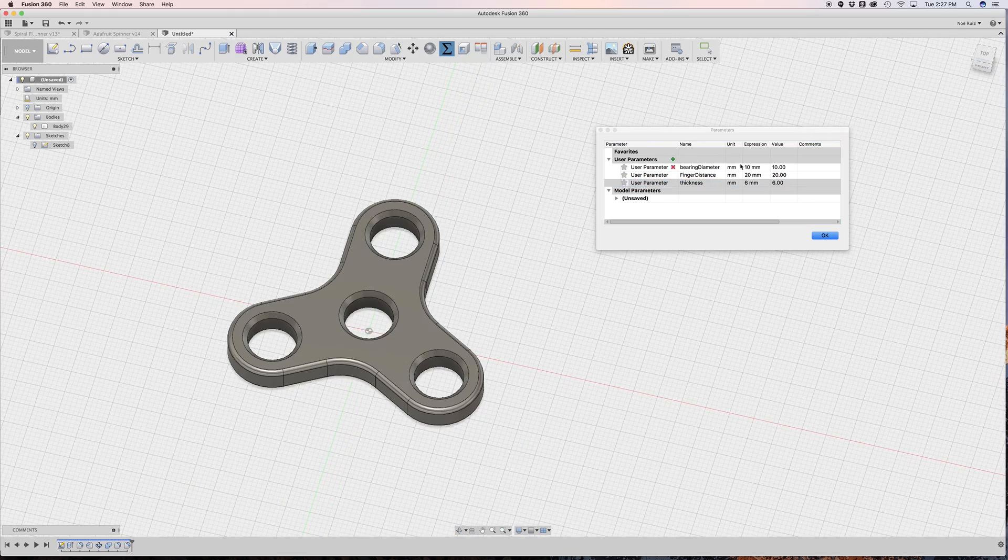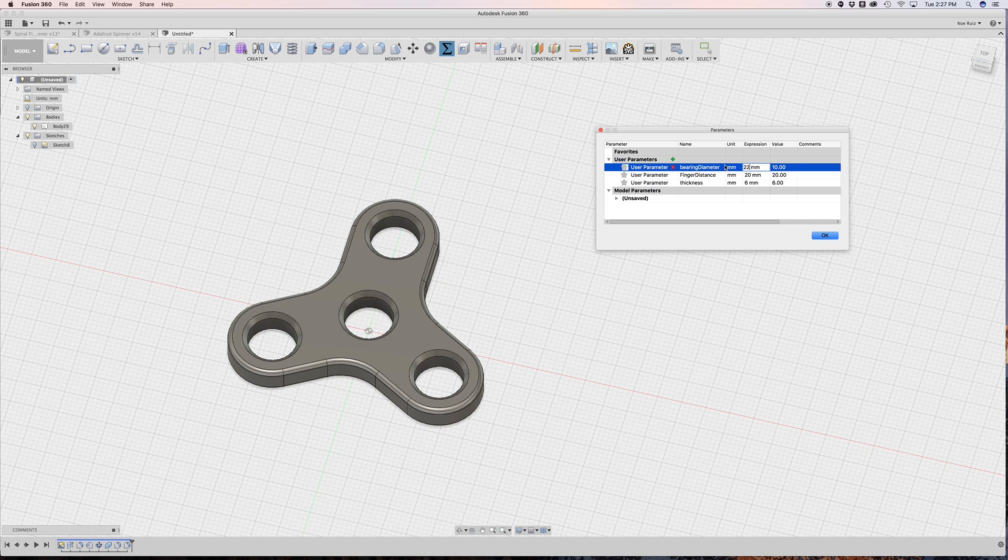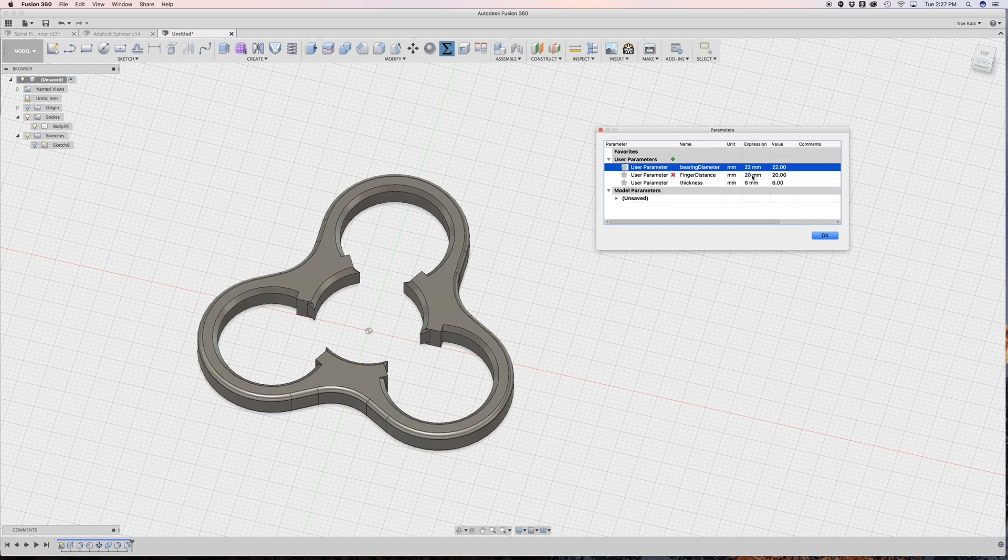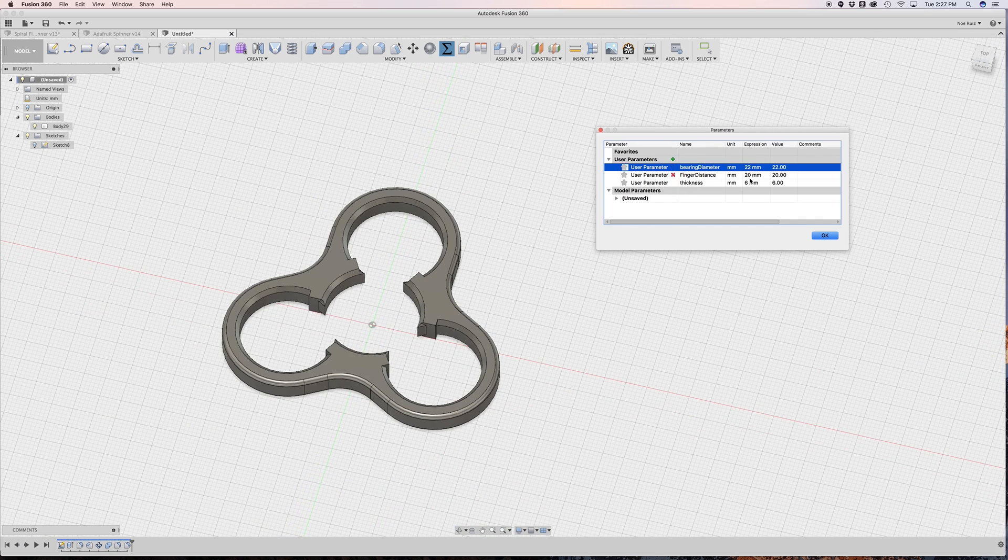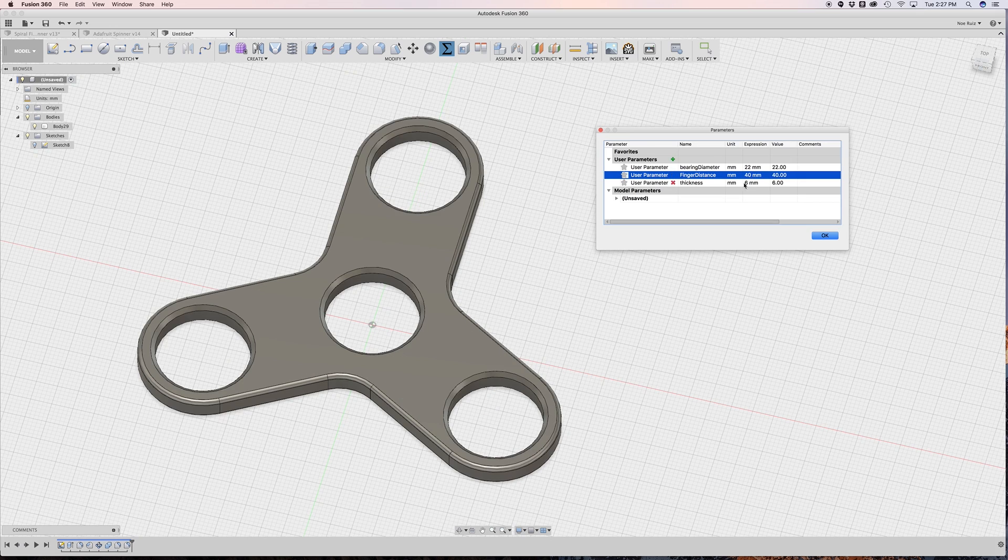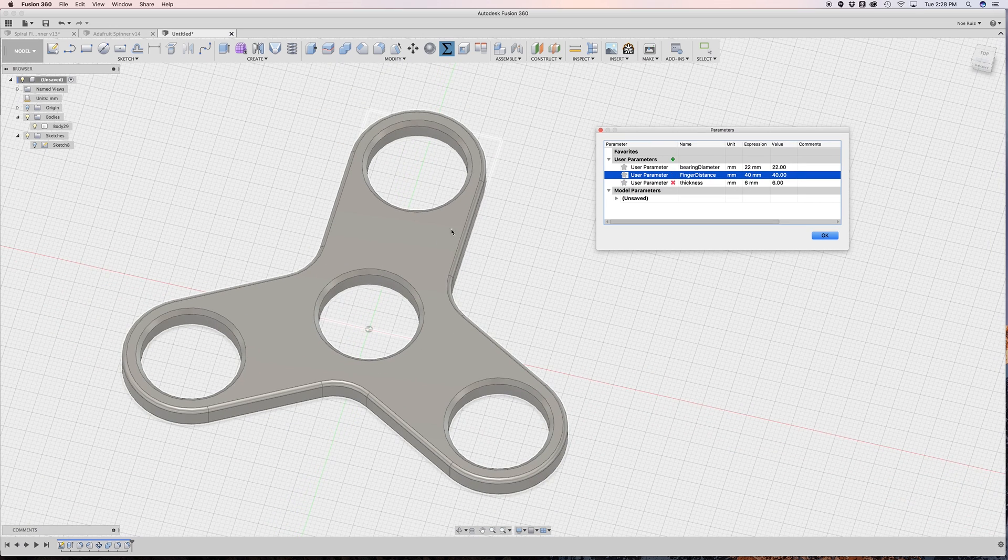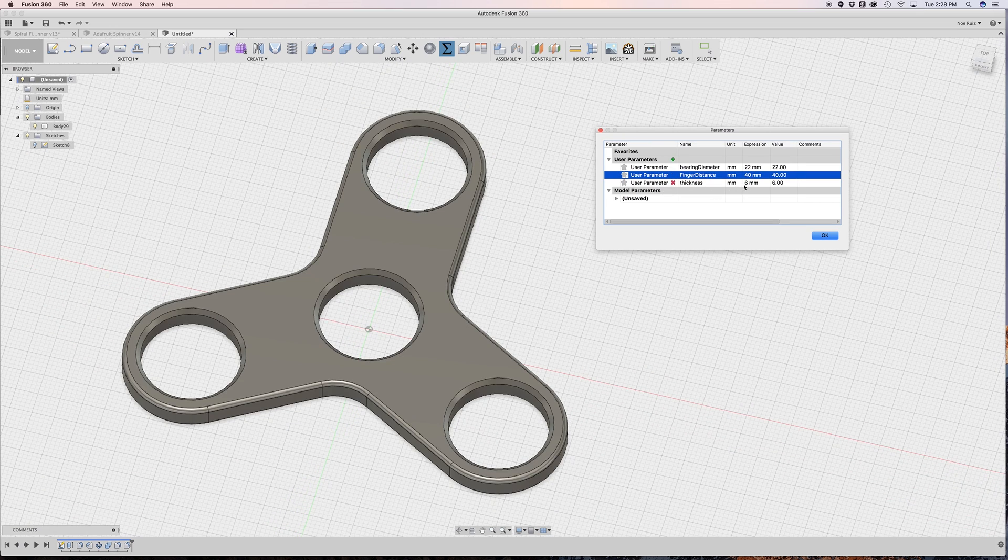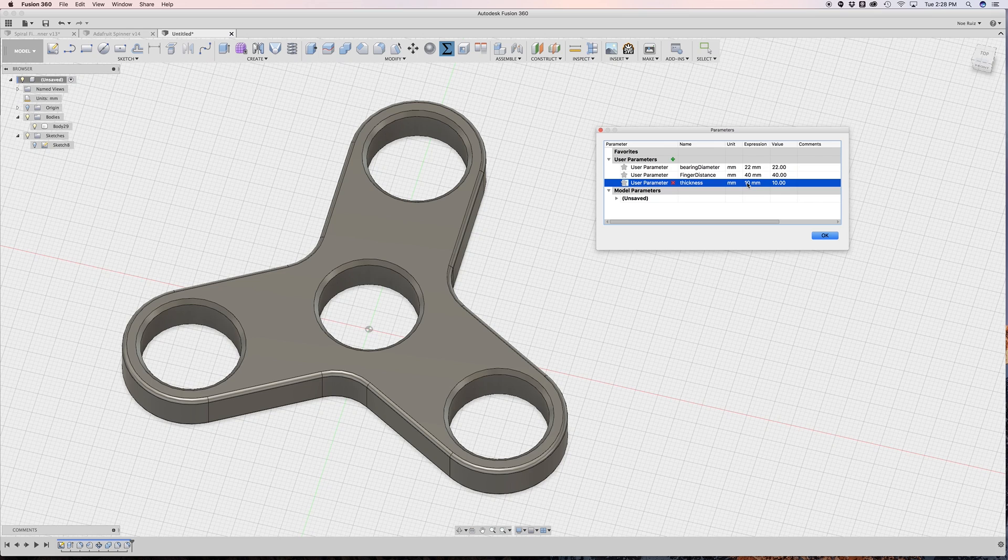I also have the thickness so I can change the thickness to something thinner like 6 or whatever. But for the most part we're using the 608 bearings which has a diameter of 22 and you can see you can break things obviously. But you just have to be aware of your other parameters that you have and then we'll put this back to 10. Cool.